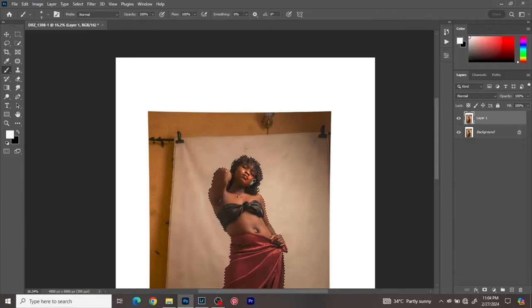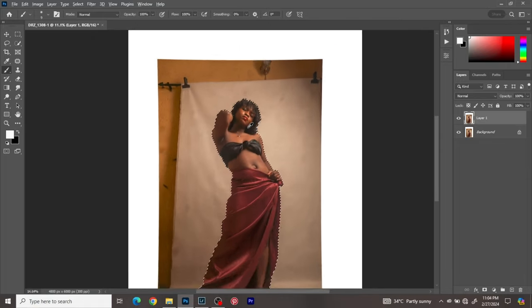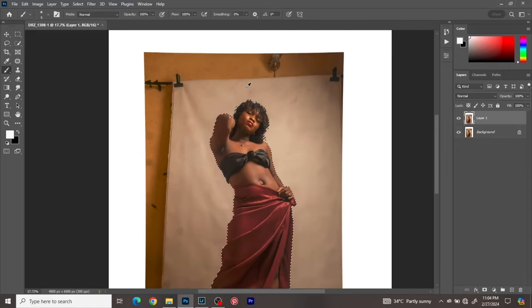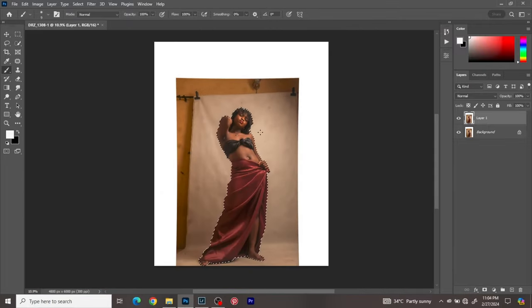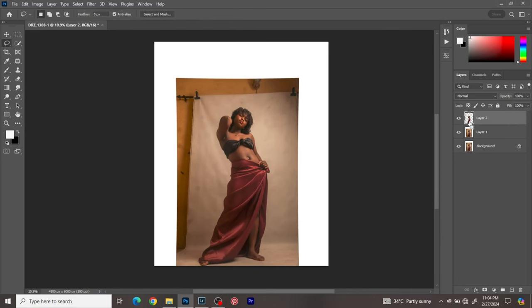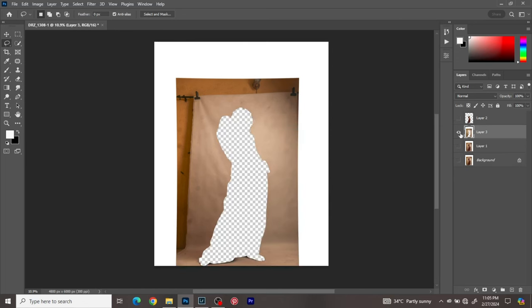Now we have a clean selection. I'll go to my lasso tool, hold Control and click on the top layer to re-activate the selection I made previously. Then I'll go to the layer beneath, right-click, click Select Inverse, and then click Control+J. Now on this layer I have just my background layer, and I can work on just the background to clean it up.